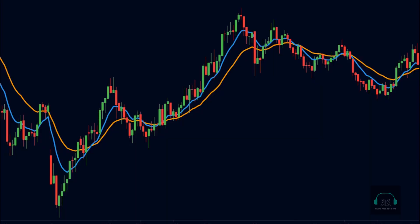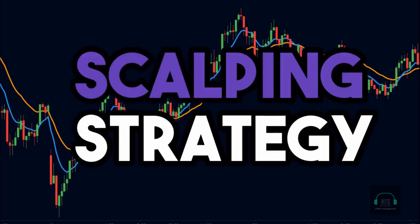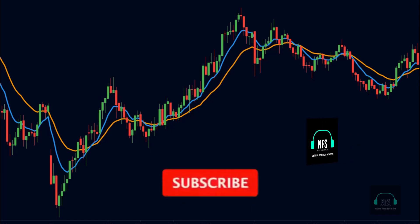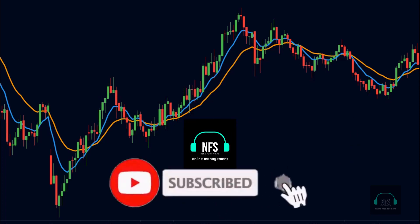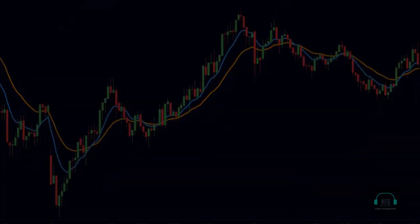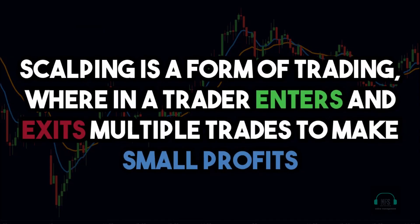In this video I am going to be sharing one of the easiest scalping strategies that I used to successfully scalp the markets. But before we start, be sure to subscribe to our channel so that you don't miss any of our new videos. With that being said, let's get into today's video.